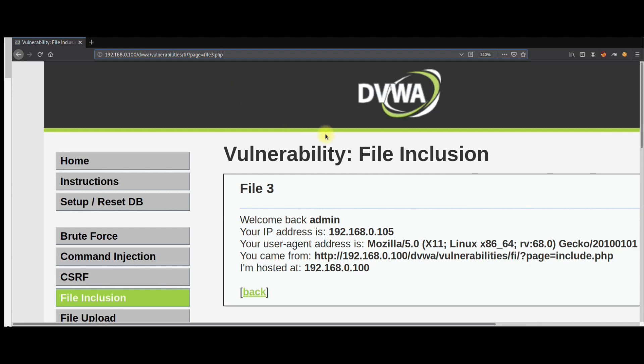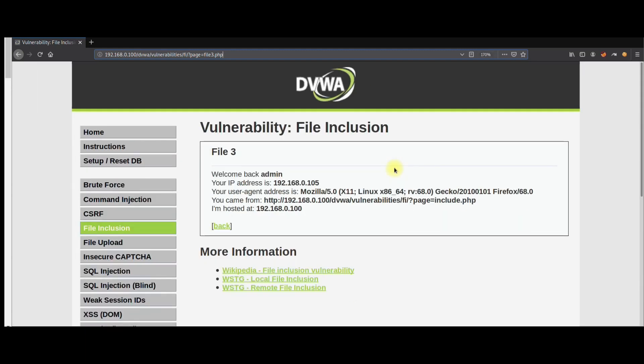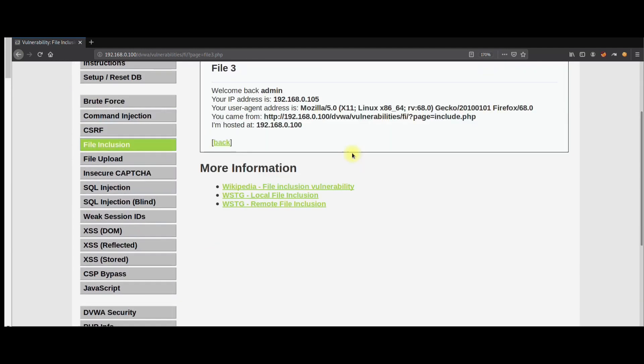This is one of the ways to identify or discover LFI, which is local file inclusion, or it can be RFI, remote file inclusion. In this video I am going to demonstrate how we can exploit this local file inclusion vulnerability and have access to the system's confidential information such as /etc/passwd, /etc/hosts, and other files.